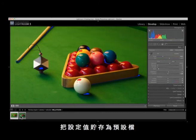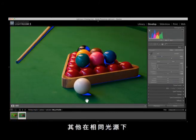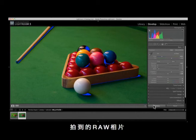Save your generated settings and use them as custom settings for your other RAW files, which you shot under the same light conditions.